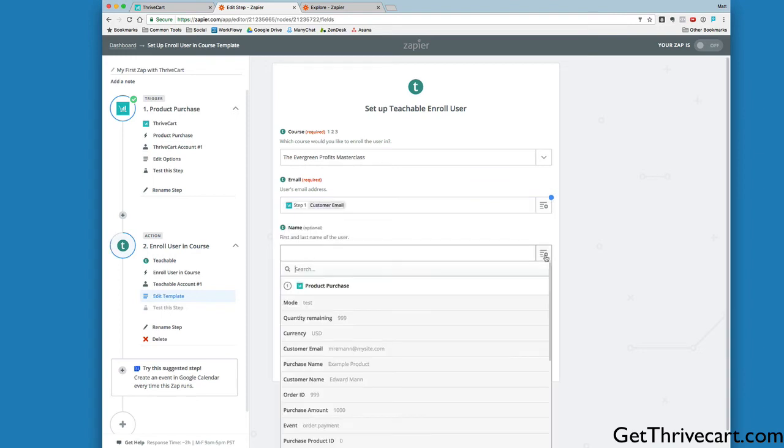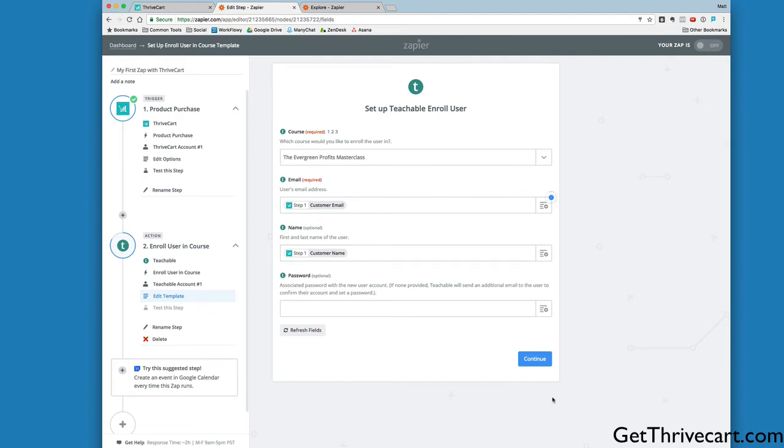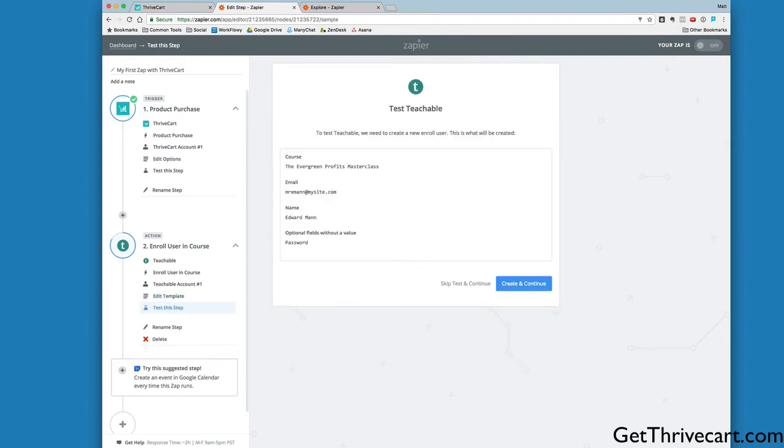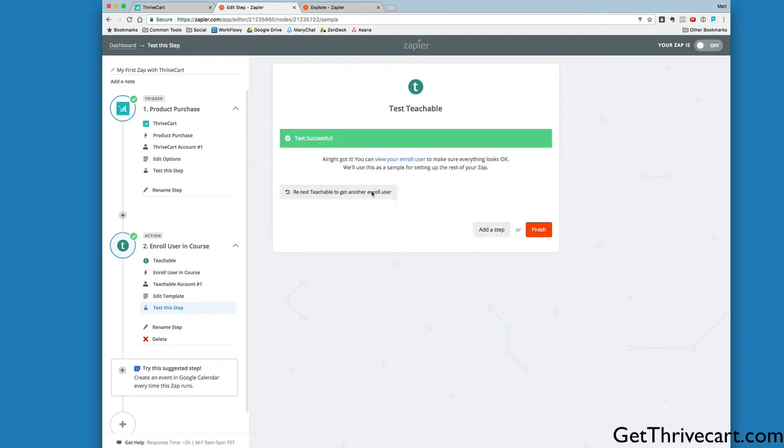For name, we'll pull that in from ThriveCart as well—customer name right here. Then password. It says if none provided, Teachable will send an additional email to the user to confirm their account and set a password. So it will send them an email and ask them to select a password. That works for us. I'm going to leave that blank and let the customer pick their own password. I'm going to click Continue, then Create and Continue. This is going to test it to make sure everything's working. It says test is successful.